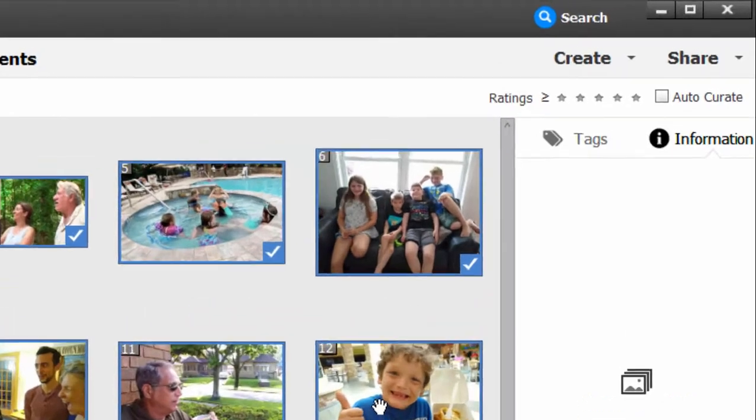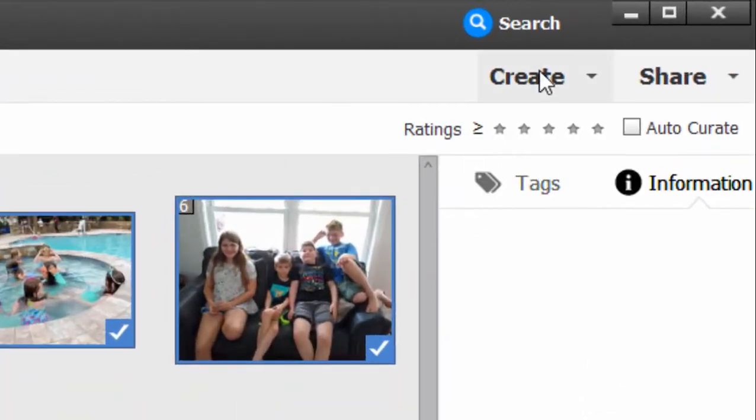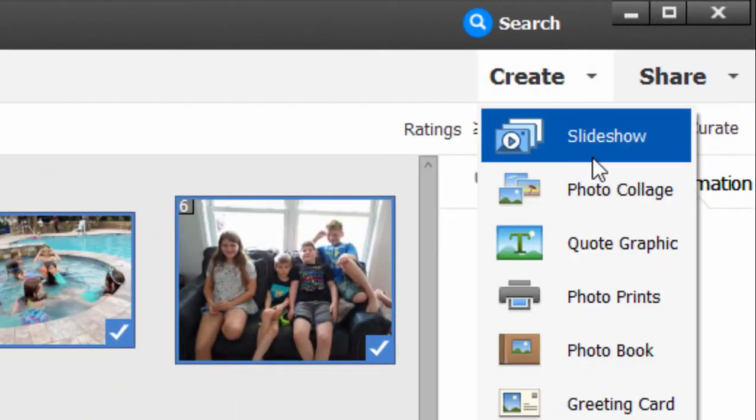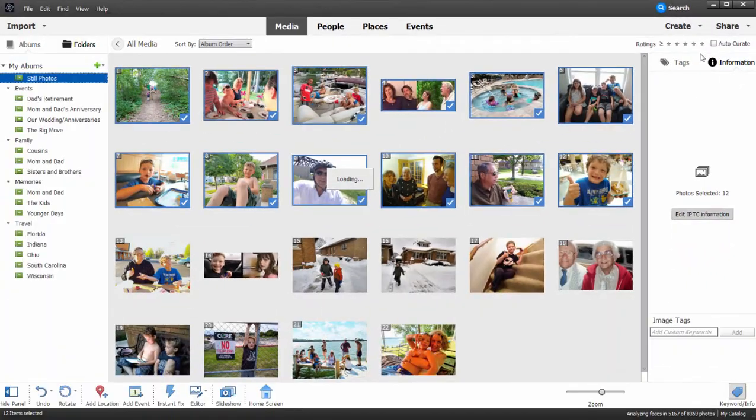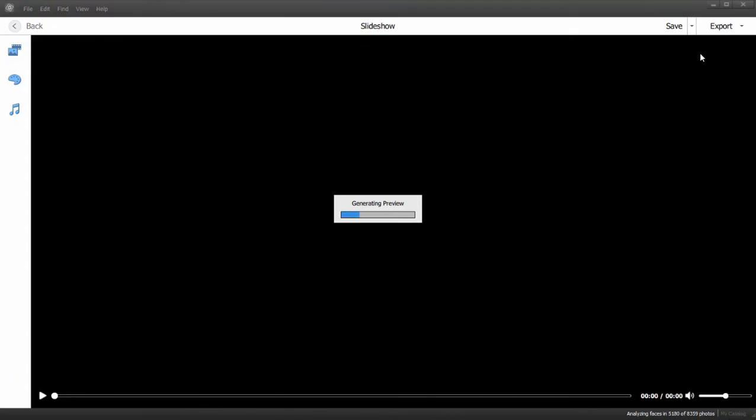Now that I've got them selected, I'll go over to the Create button in the upper right-hand corner and select Create Slideshow, and the program will put together a basic slideshow or a default slideshow based on these media files or in this case my still photos.